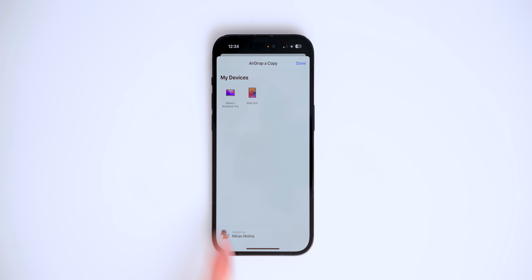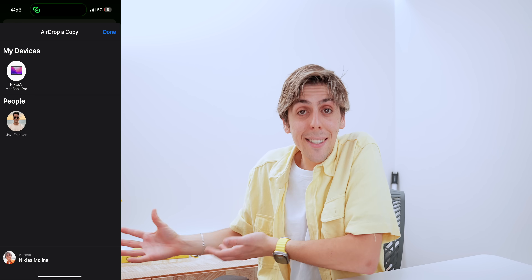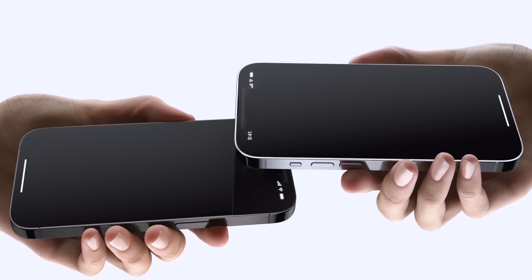AirDrop now separates your devices from other people's devices. Also coming — not yet in the beta — is NameDrop. If you hold one iPhone next to another, it will show up with the person's contact information so you can share your contact info with someone nearby. Great for meeting new people.